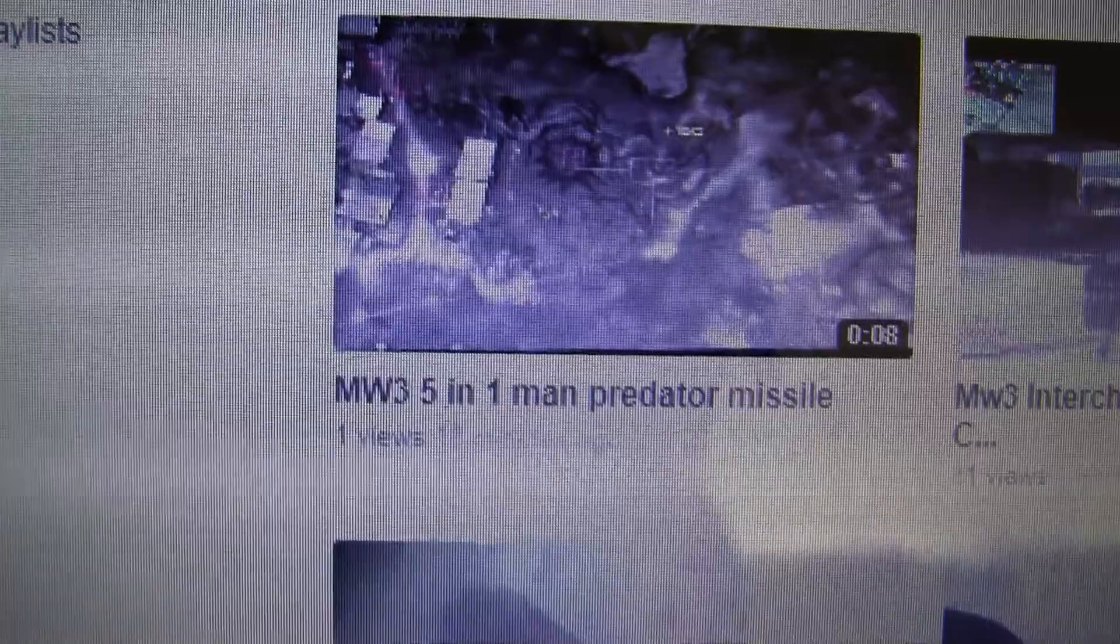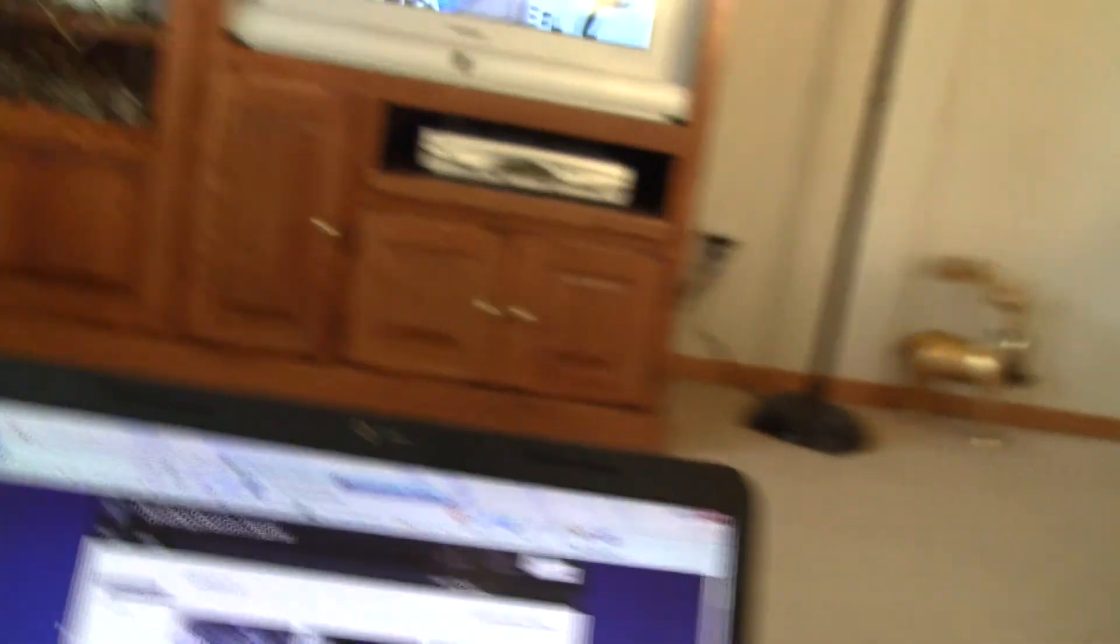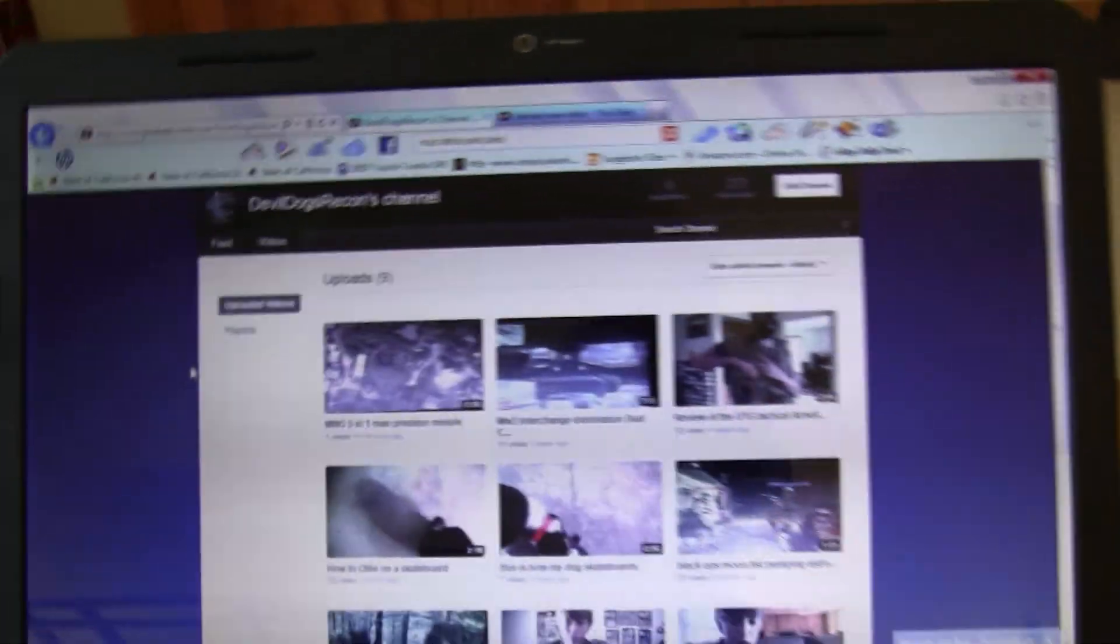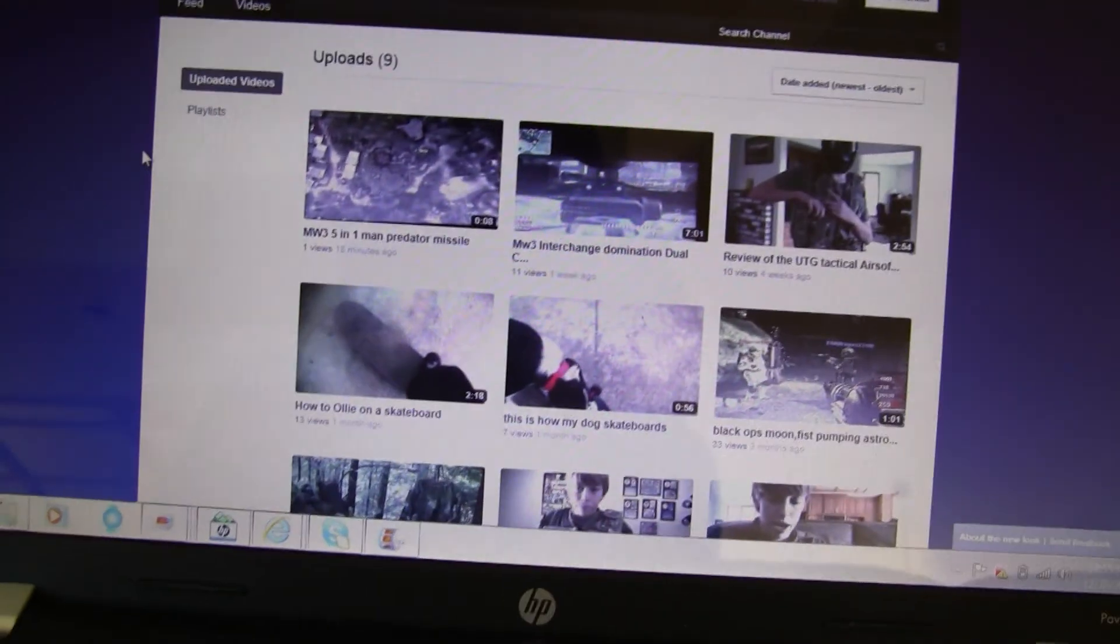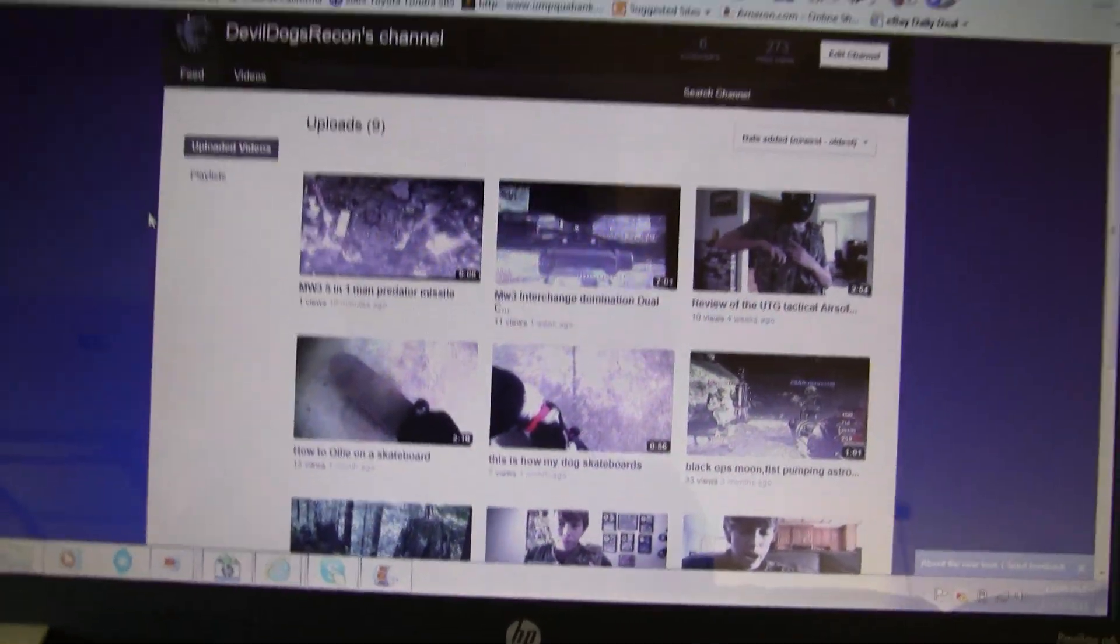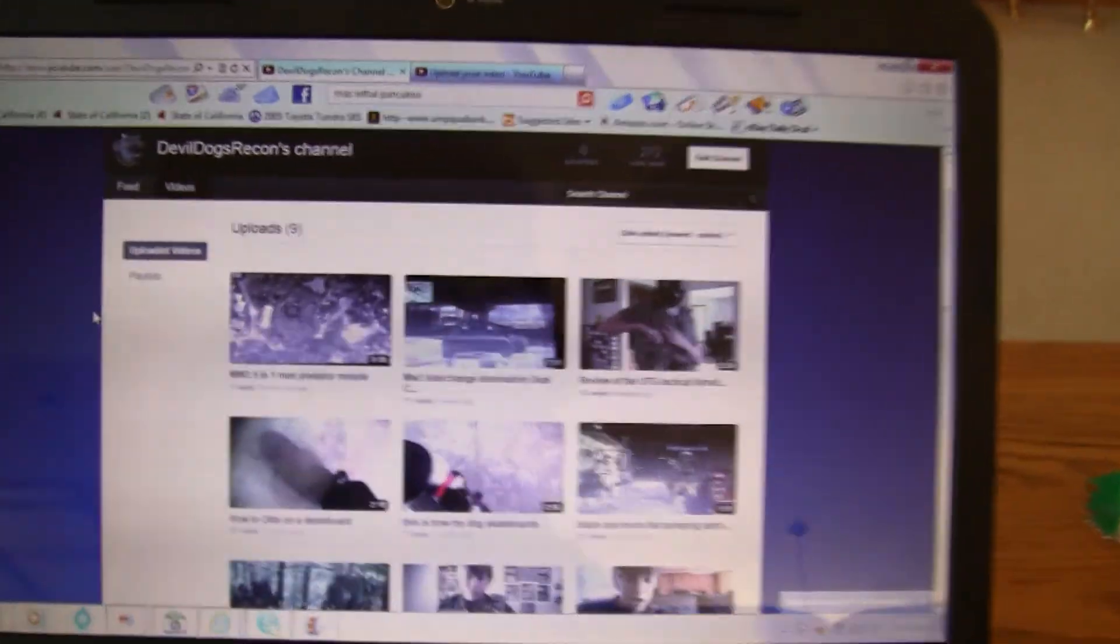I have just uploaded a Modern Warfare 3 5-1 Predator missile, it is a pretty good Predator missile. We're also working on a montage, plus a killstreak montage and just a gun montage. Like each gun, we're going to do a montage on that.